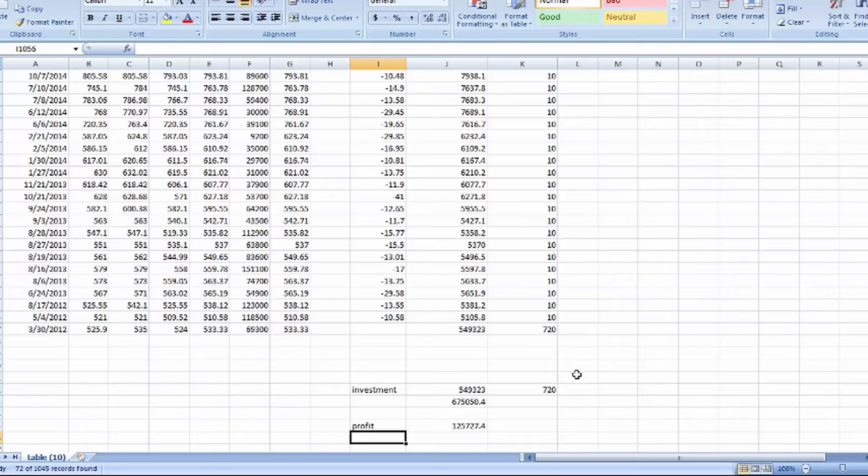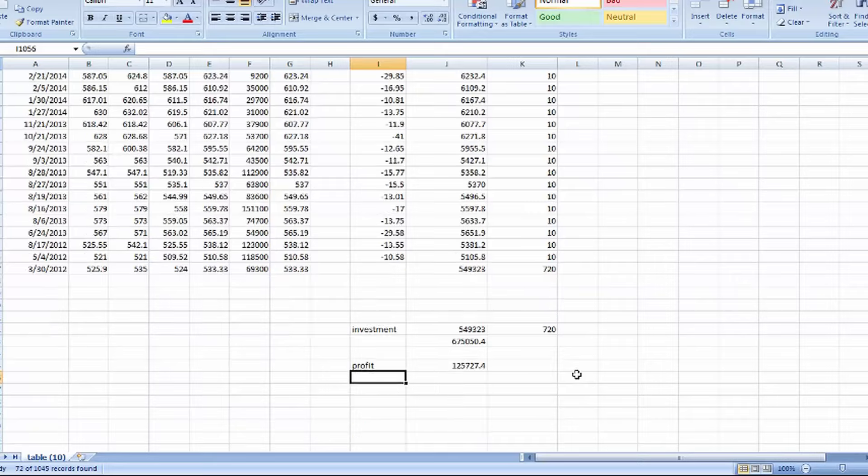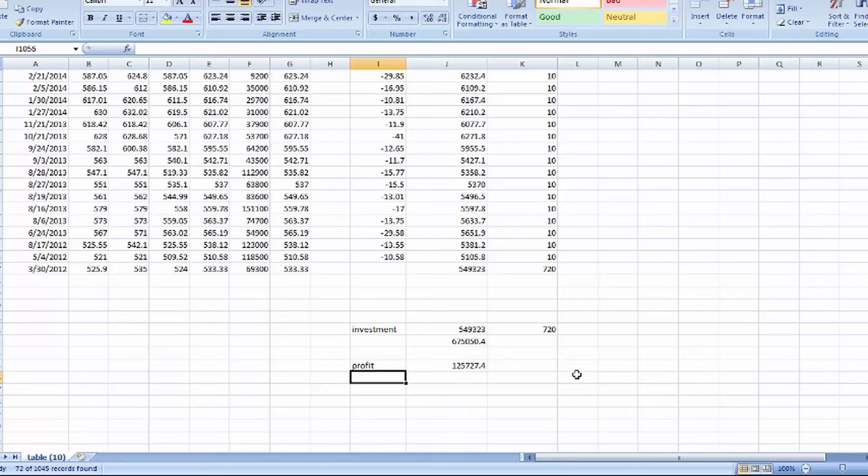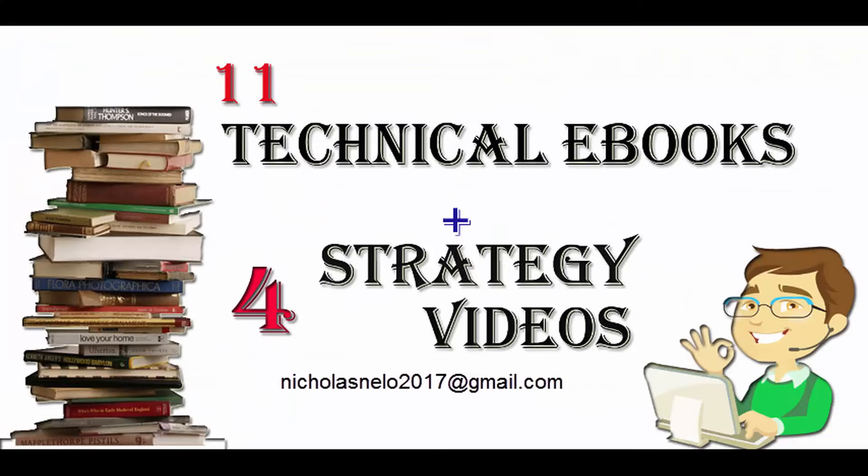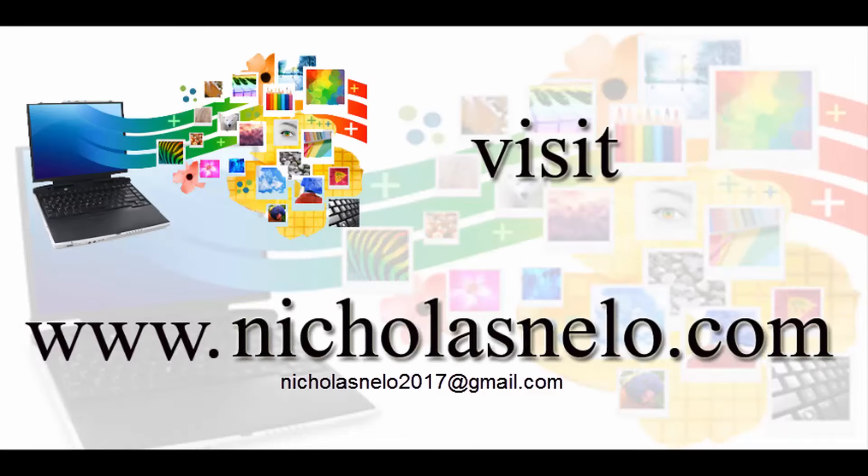Hope you like this investment strategy. In my next video, I will show you about how to invest in stocks. If you want technical ebooks, my own 4 secret strategies, please send mail to nicolasnilo2017 at gmail.com. Also visit my website www.nicolasnilo.com. Thanks once again. I will be back with another strategy. Bye bye.